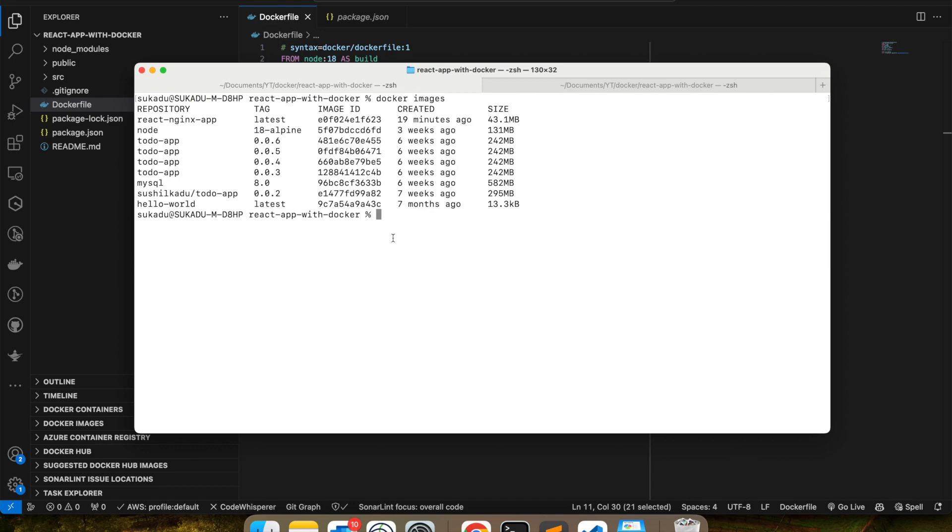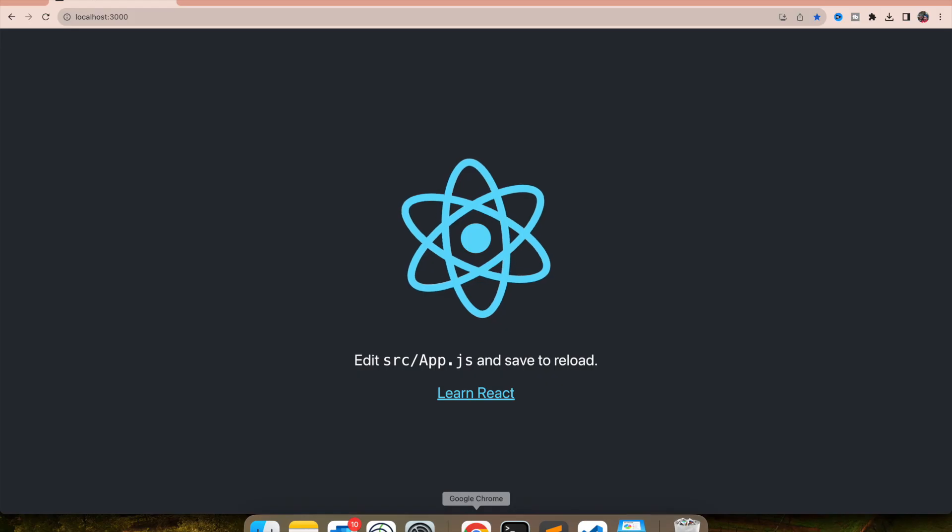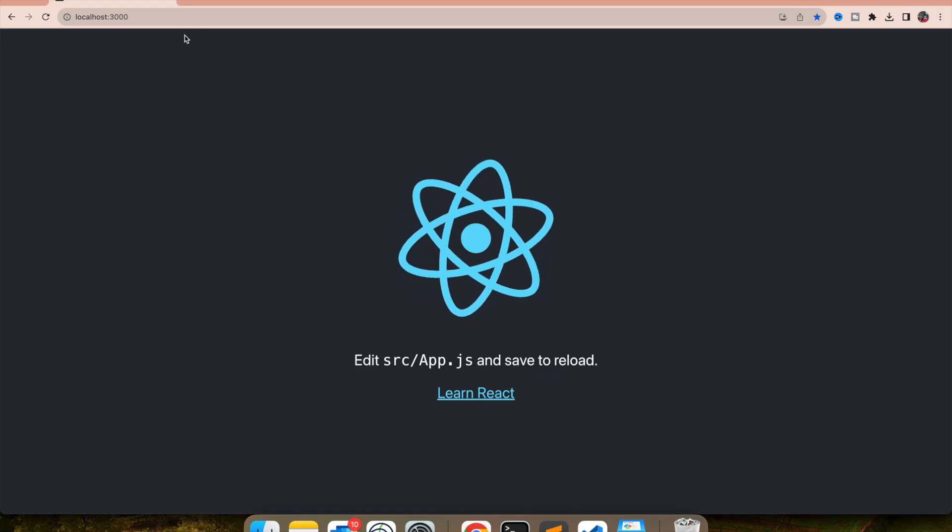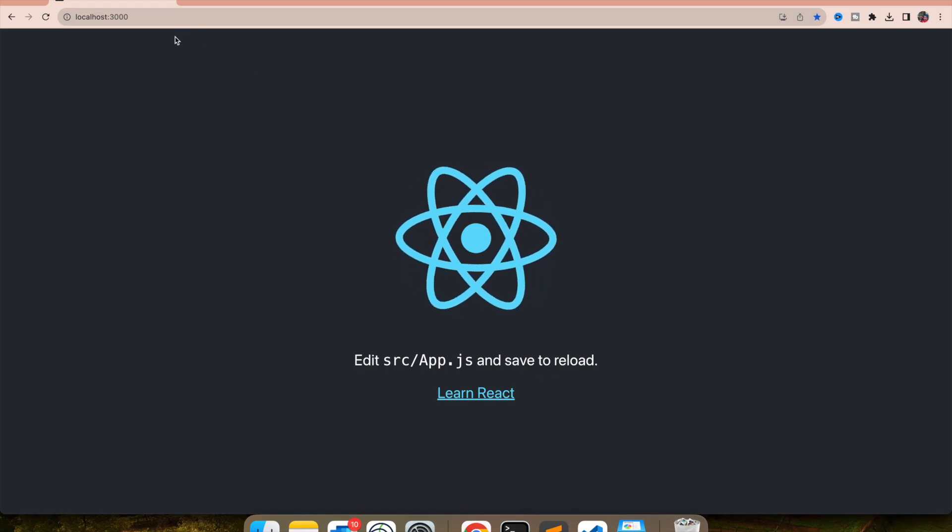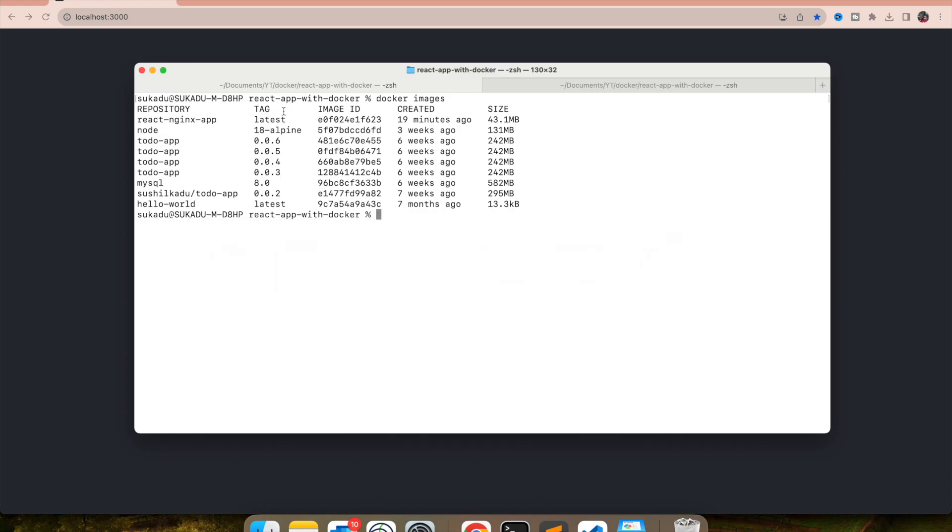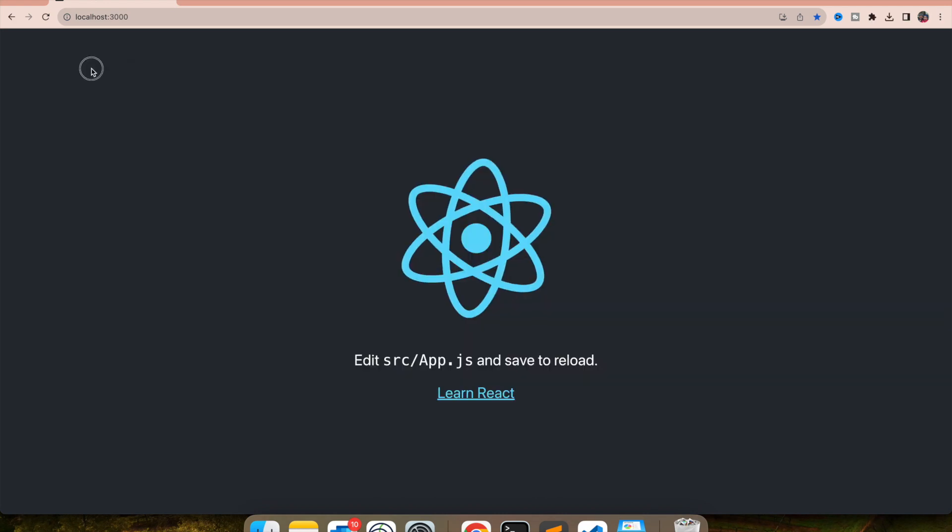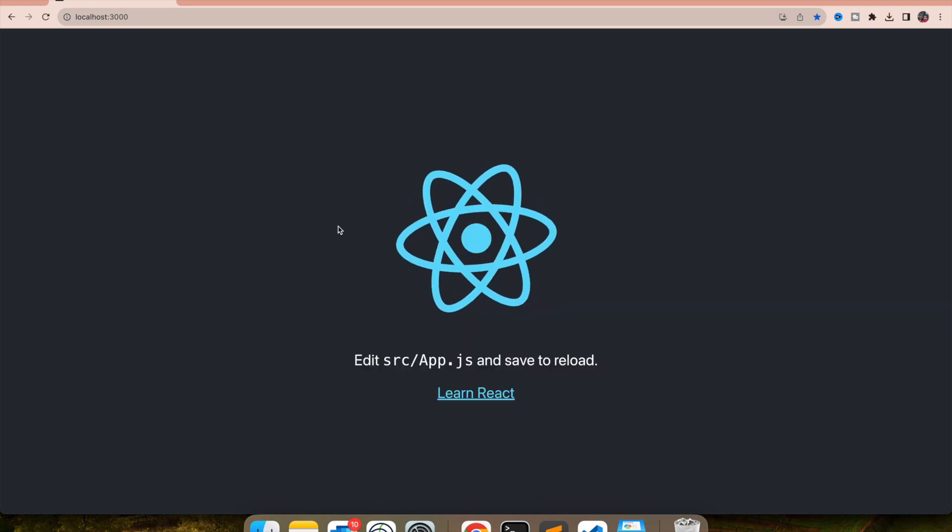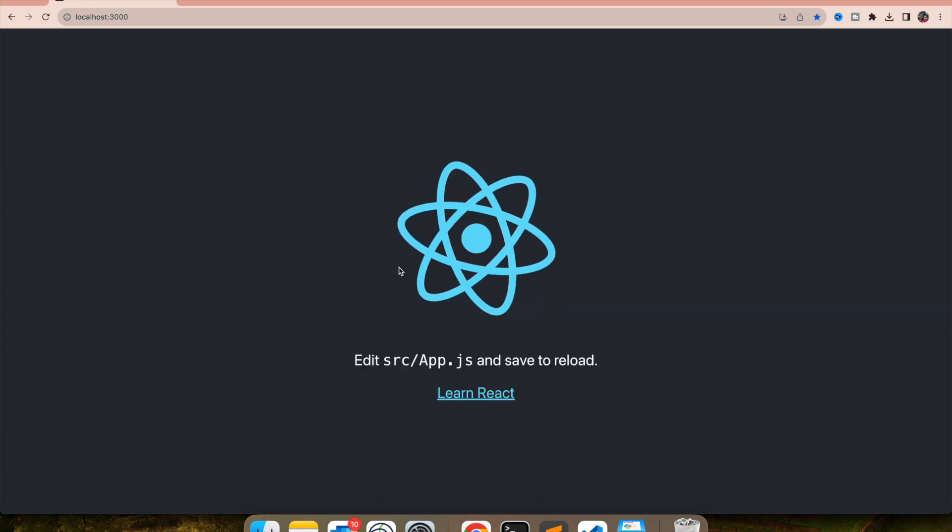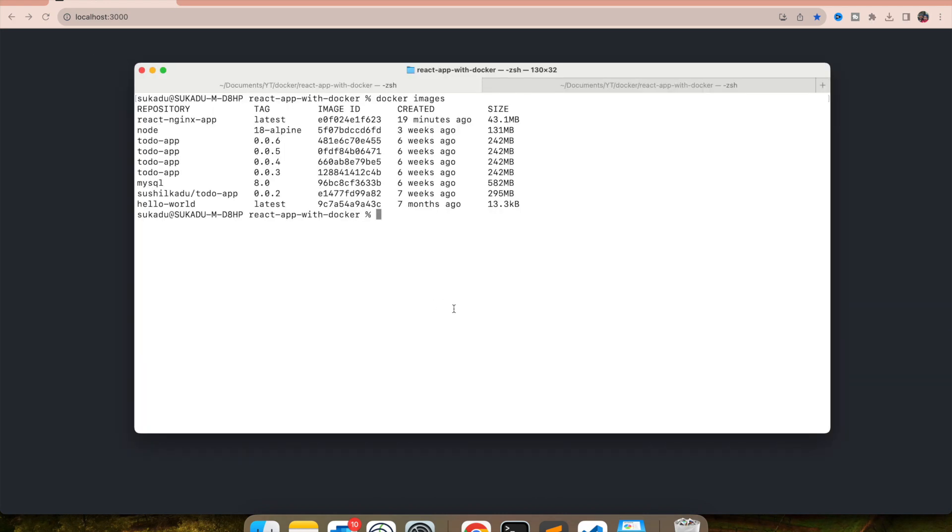So right now we were running our application on localhost:3000. If I refresh this, it wouldn't work because the server stopped. But let's run this application now. So docker run --name, let's give it react-nginx-app.